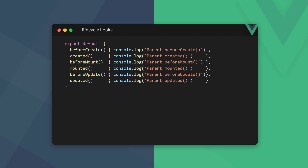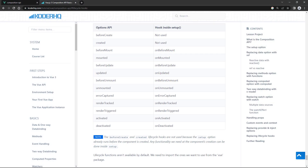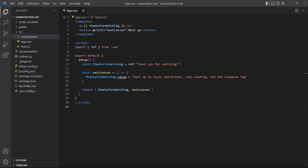With the Options API we define lifecycle hooks as options in the config object. Vue also gives us lifecycle functions we can invoke inside the setup option — we can translate a lifecycle hook to its function counterpart by prefixing it with on. Note that the beforeCreate and created lifecycle hooks aren't used because the setup option already runs before the component gets created. Also note that lifecycle functions aren't available by default — we'll have to import the ones we need from the Vue package. That's it for the basics; in the next lesson we'll learn how to perform asynchronous operations with the Composition API.